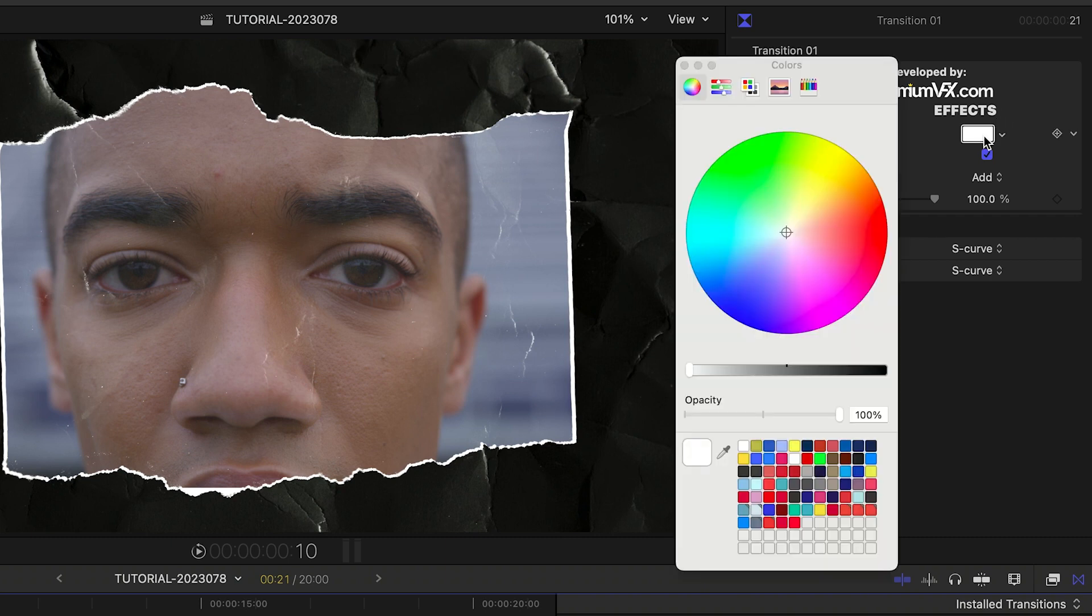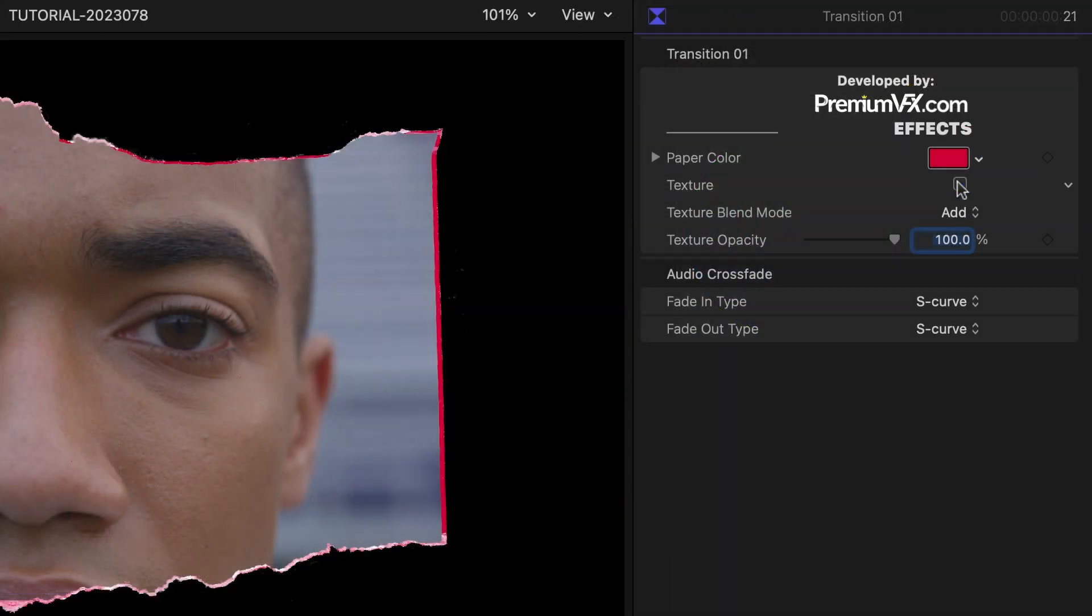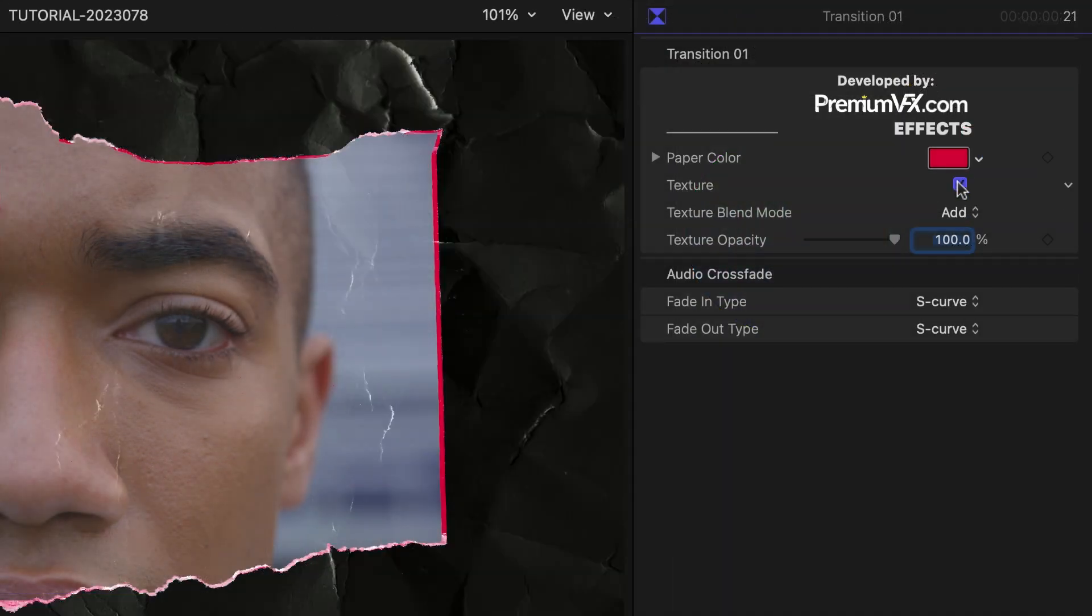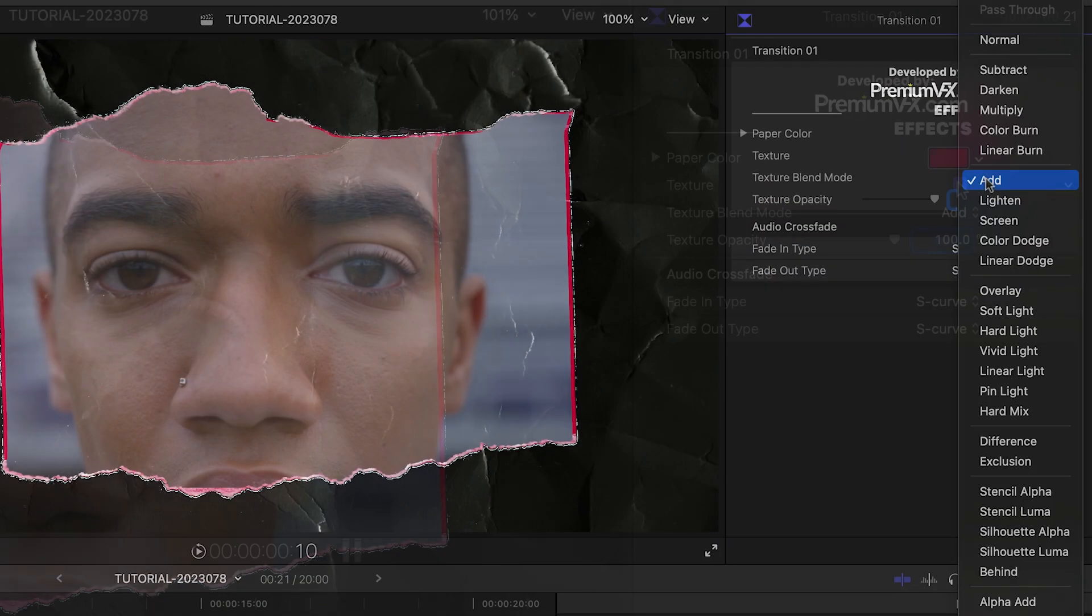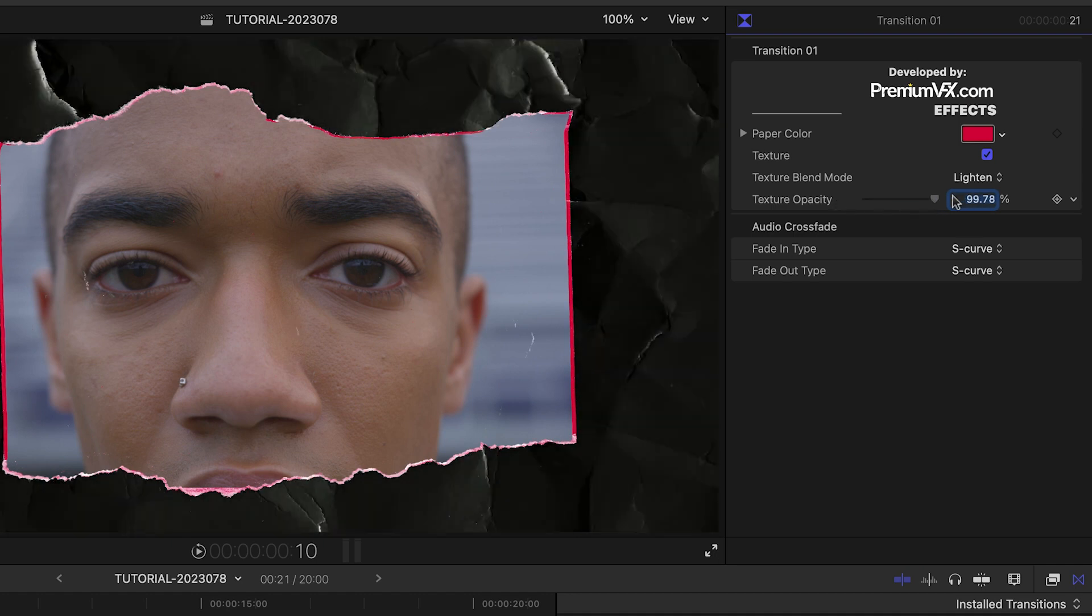In this template, I can change the paper color, toggle on or off the paper texture, and adjust the texture's blend mode and opacity.